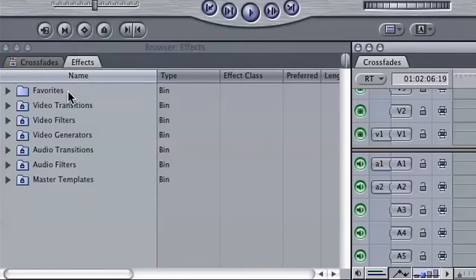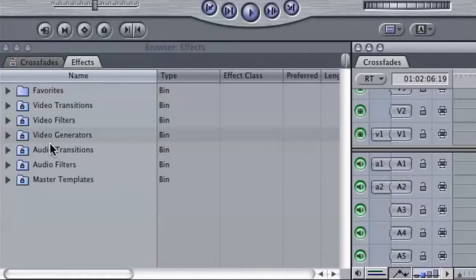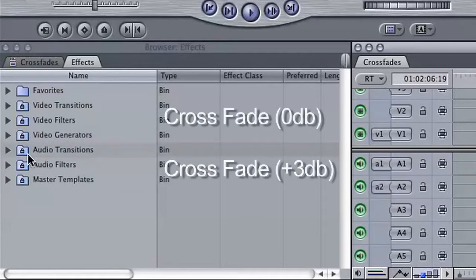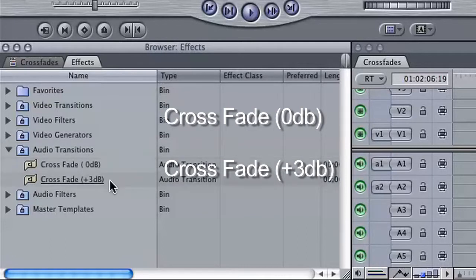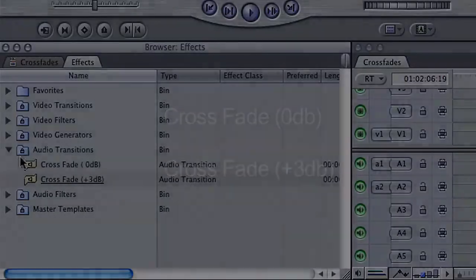In the bin labeled Audio Transitions, you'll come across two: crossfade 0 dB and crossfade plus 3 dB. dB stands for decibel, which is an increment indicator of audio intensity, or rather, volume.